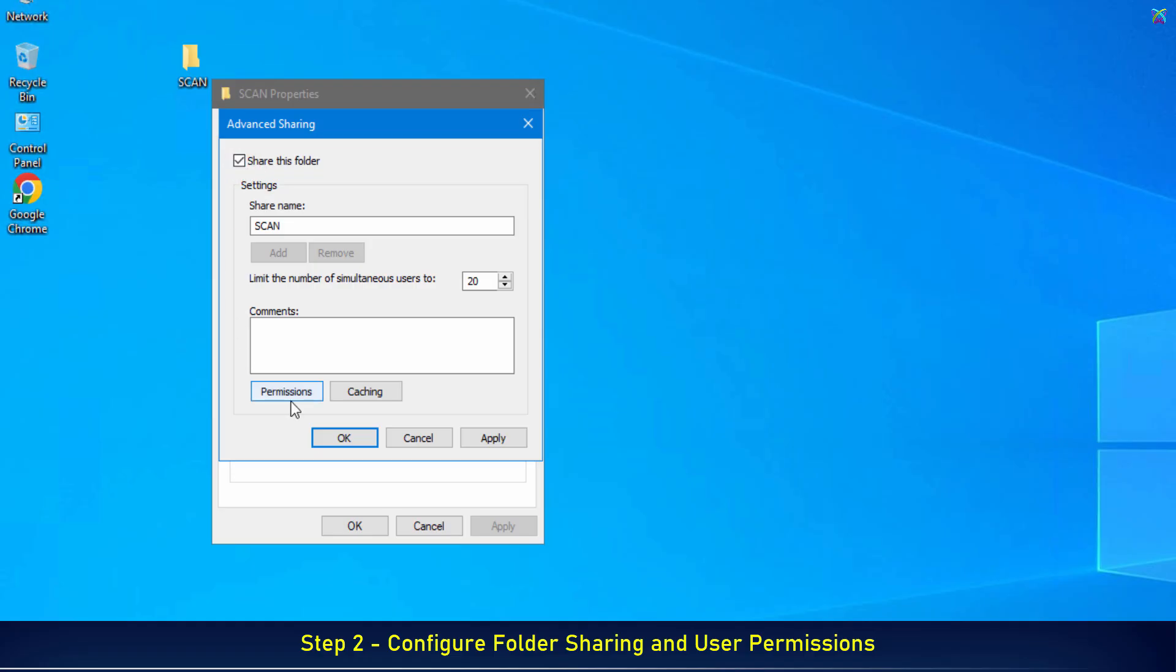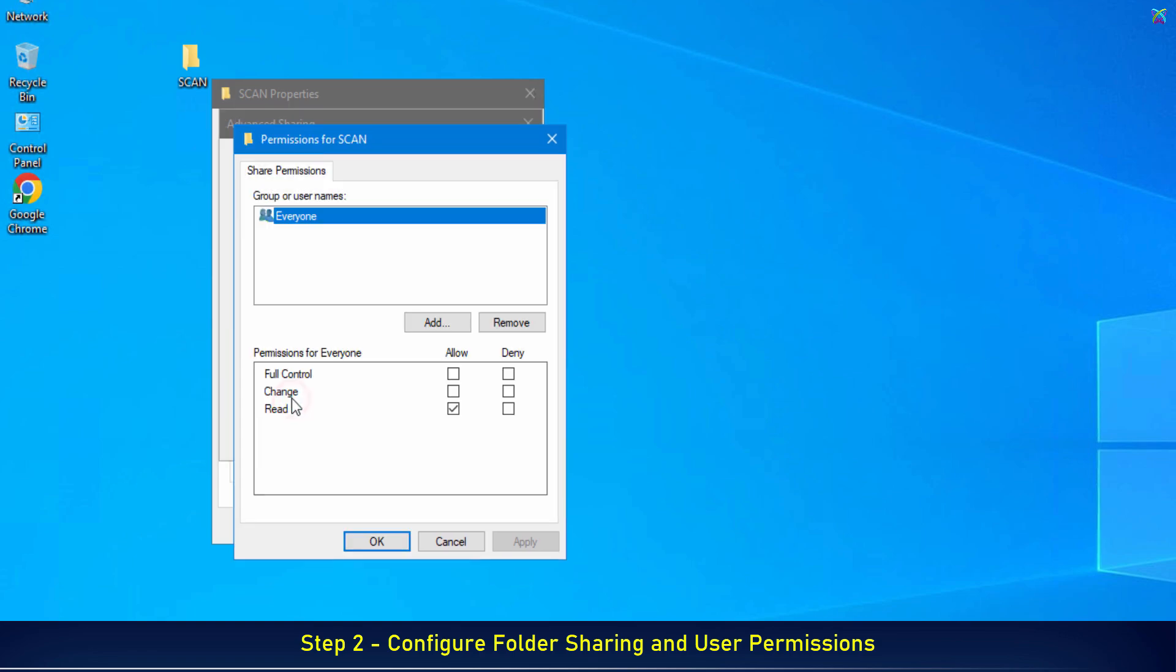Then, click the Permissions button to set access rights for the folder. In the Permissions window, check the Change Permission. Then, click OK to save the folder permission settings.